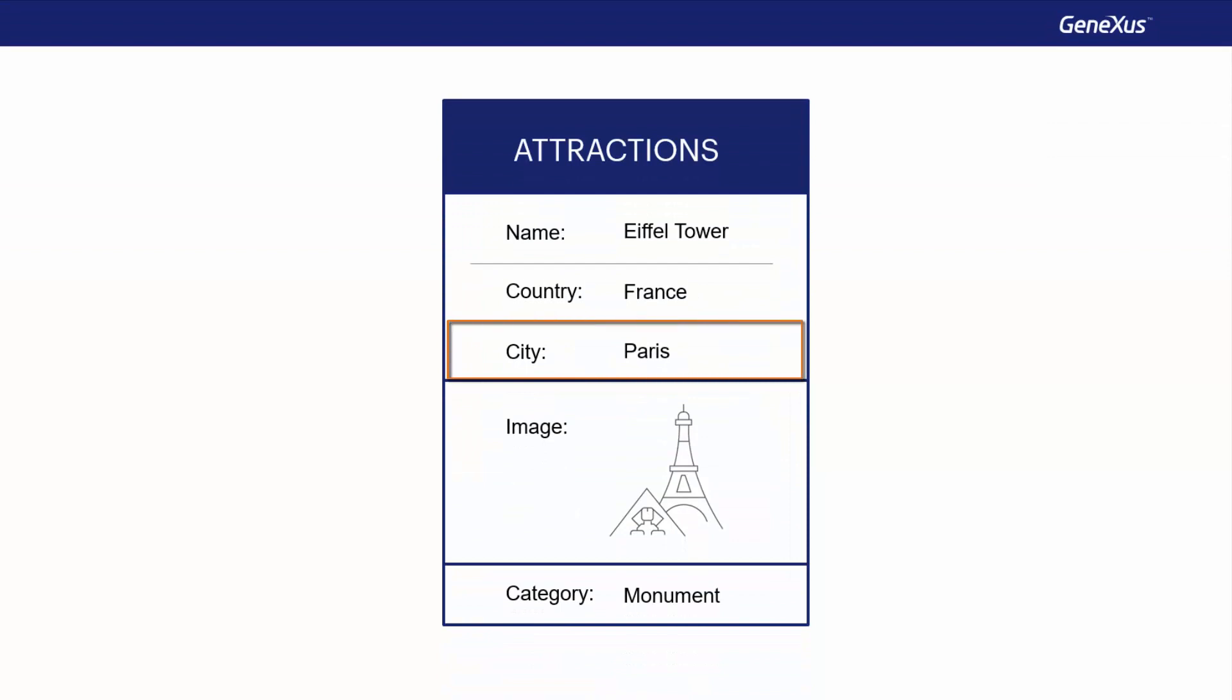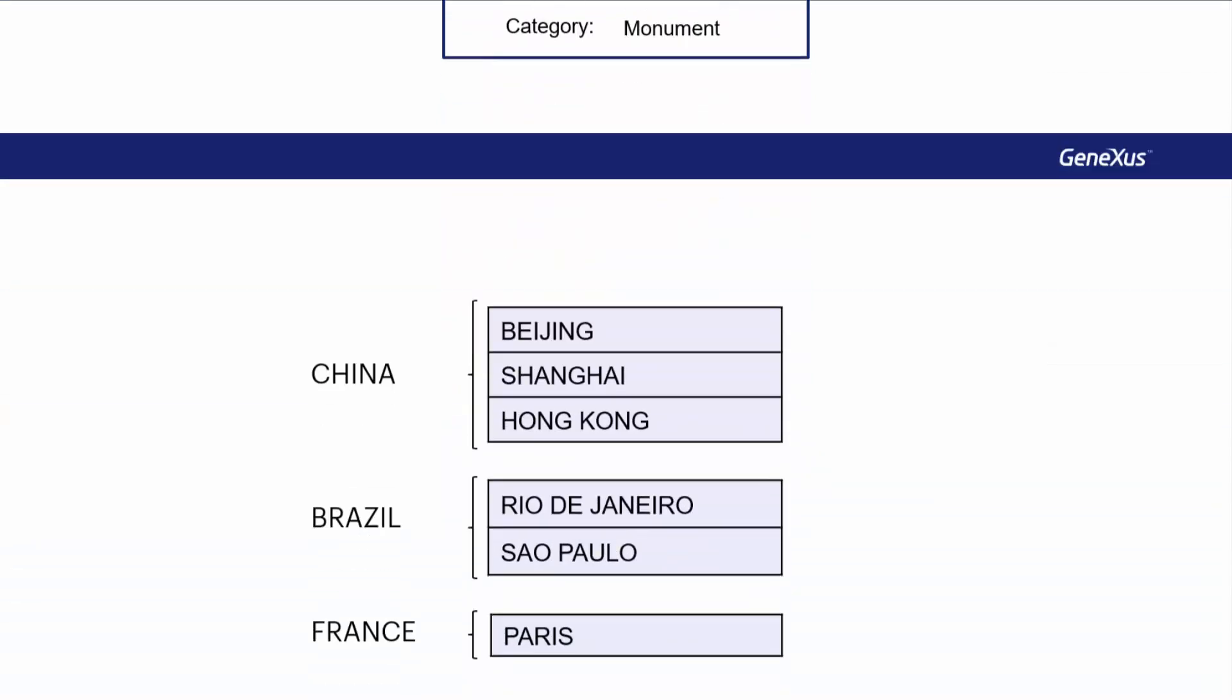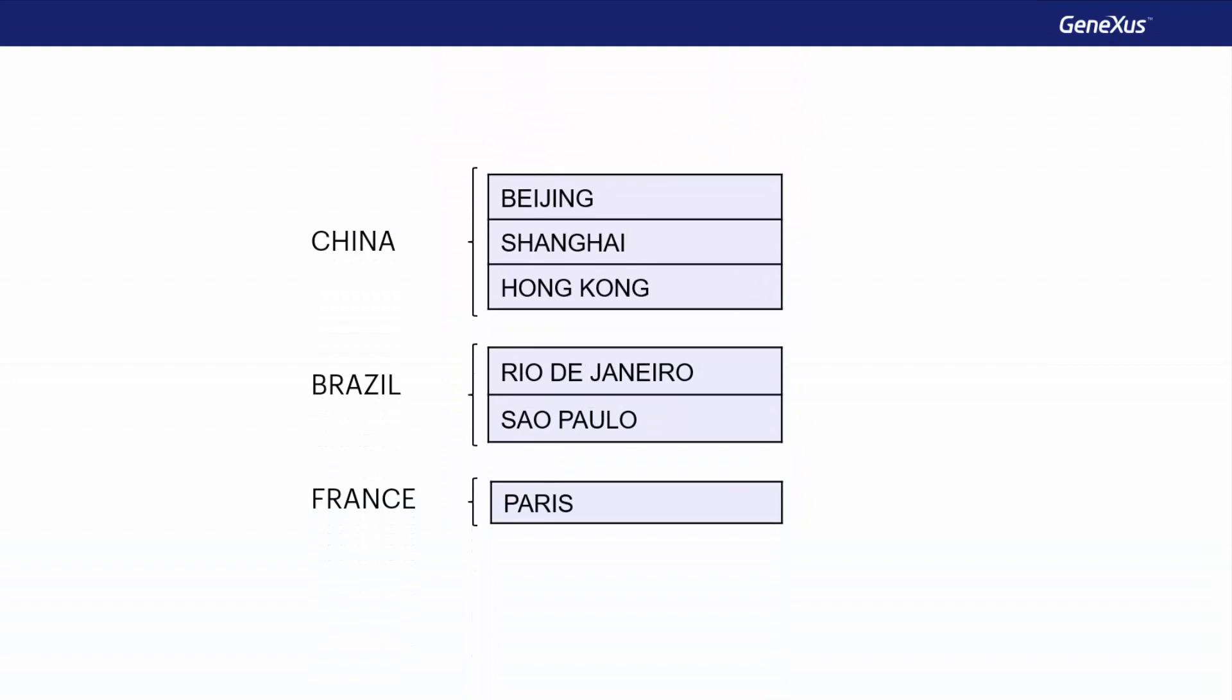GeneXus provides an easy way to represent a reality such as this of countries and cities. It's implemented by adding a second level to the country transaction. Let's see it in action.